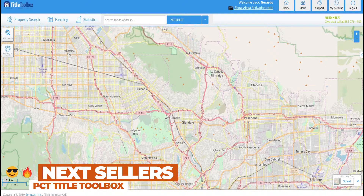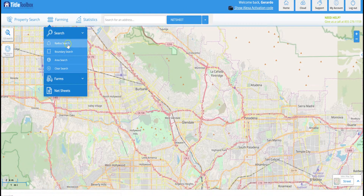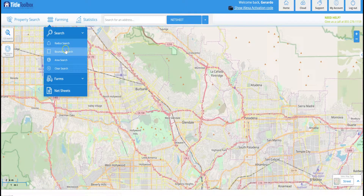First and foremost, we want to go up to Farming. In our previous video we did a radius search — today we're actually going to do a boundary search, and I want to show you how that works.